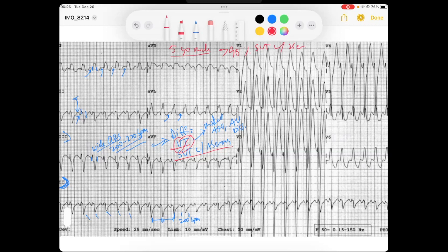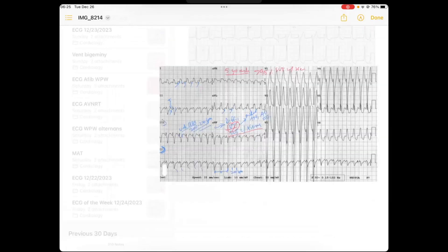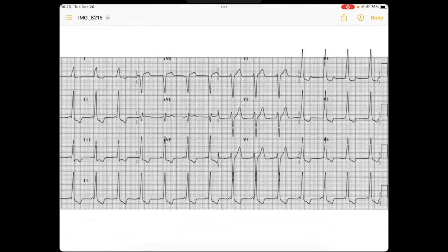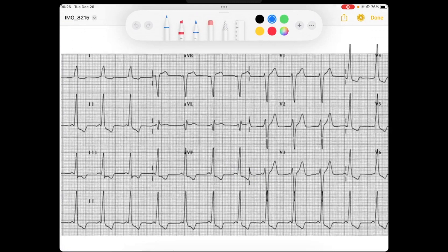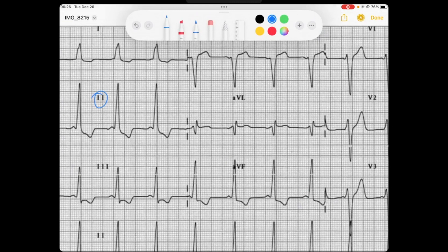You look through the computer real quick, and this is what you find. In lead two, we've got a regular rhythm occurring at maybe 90 beats per minute. We've got P waves here, but notice that the PR interval is really short, and it's got a little slurry delta wave.